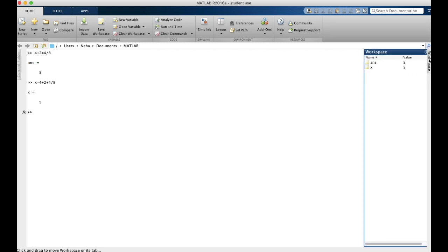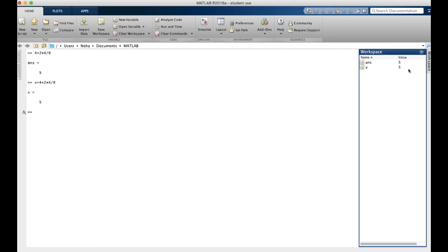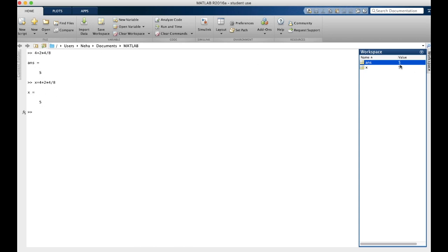We can go to the workspace to check out all the current variables that MATLAB is storing. As you can see here, the variable ans has a value of 5, as well as x that I created here, also has a value of 5.